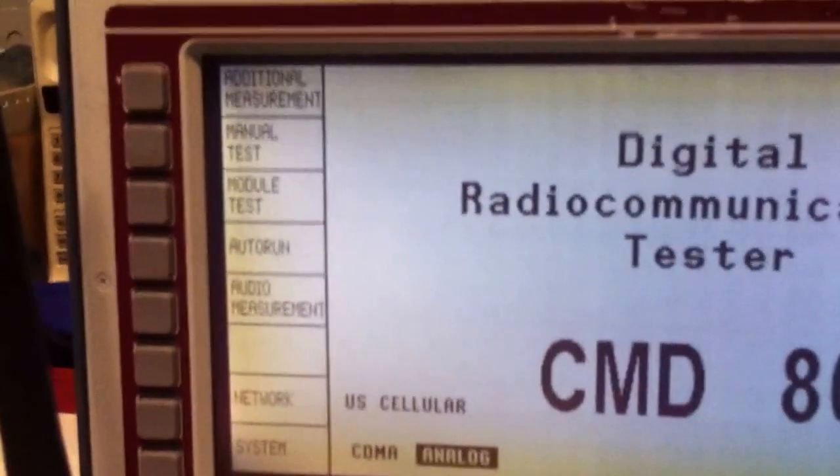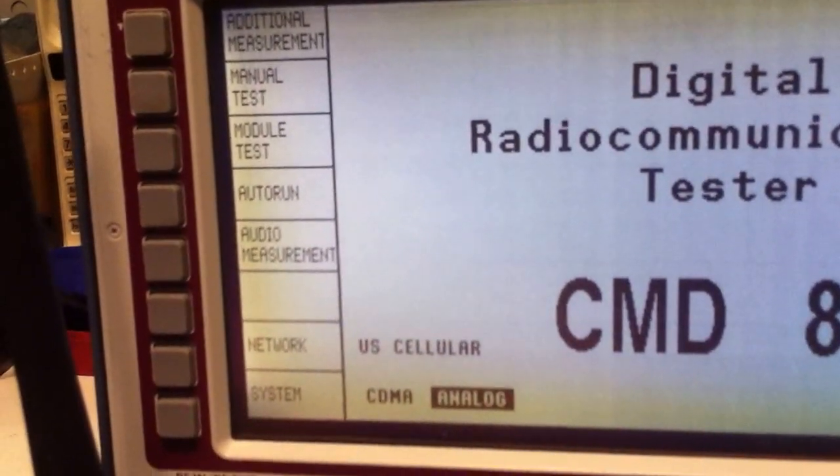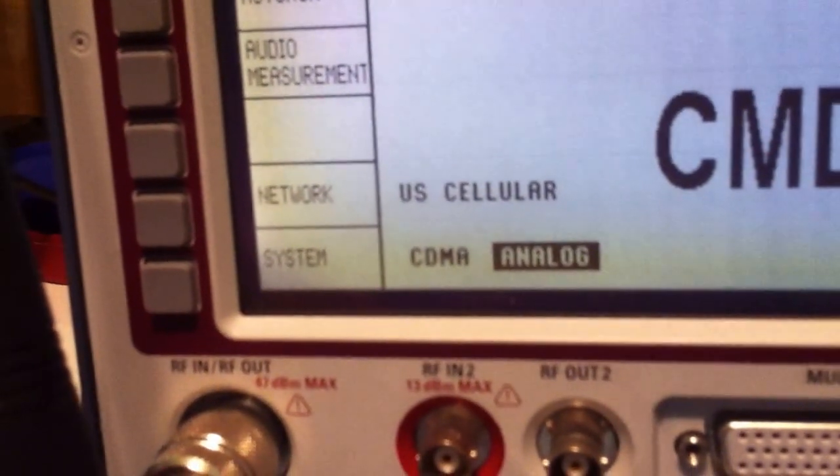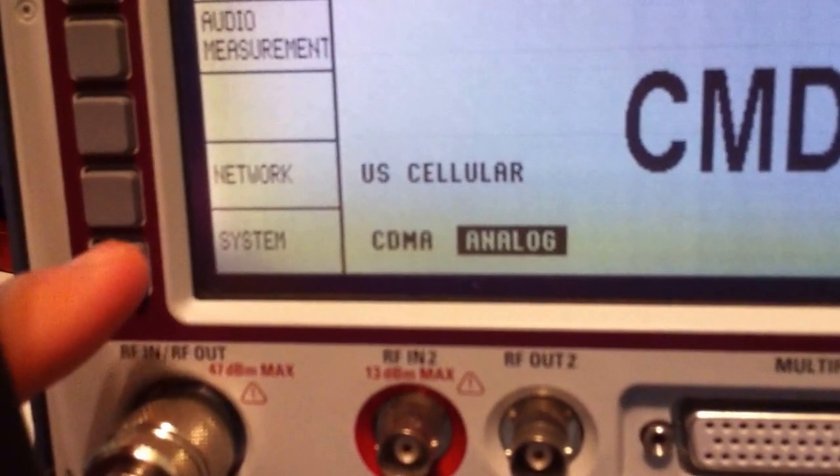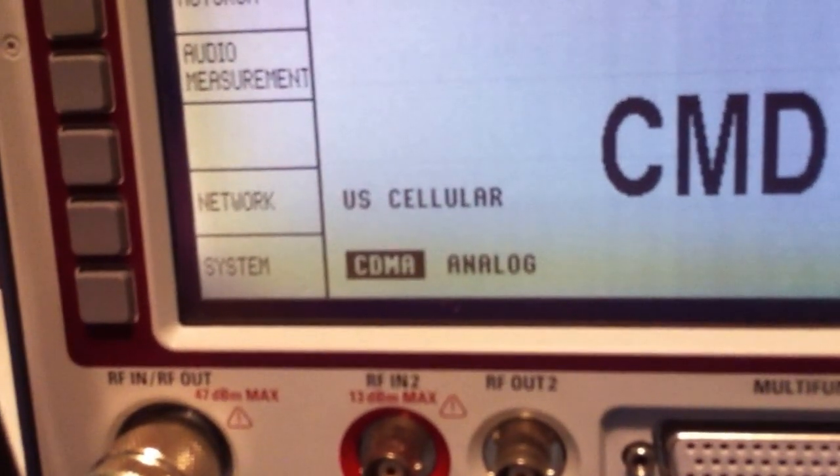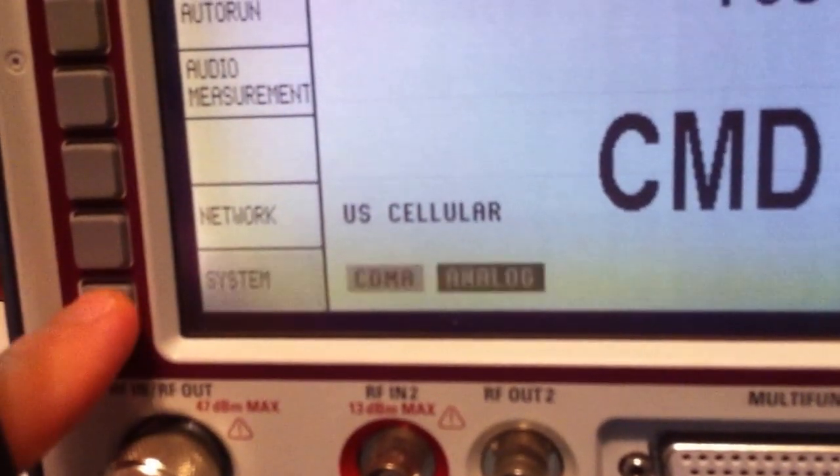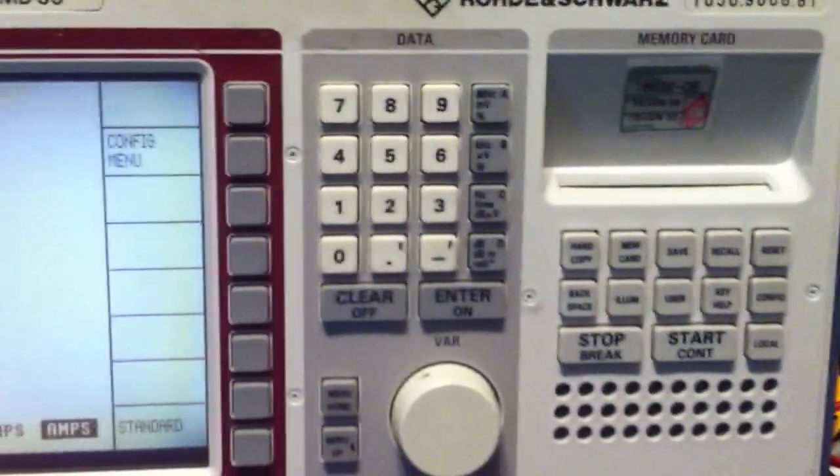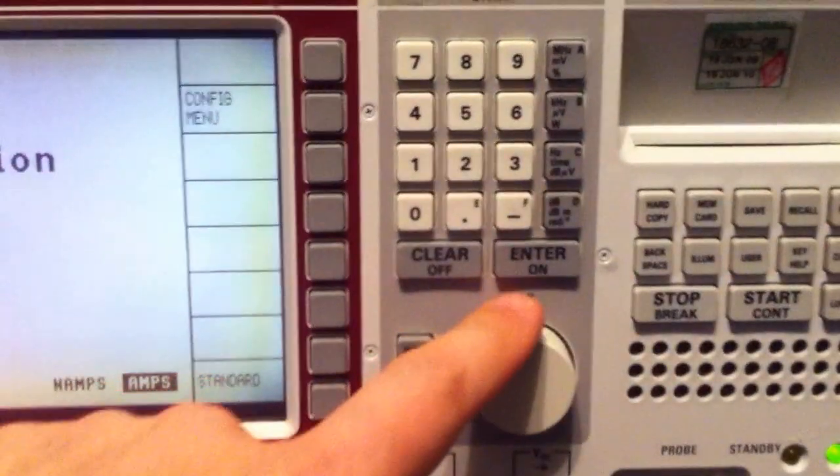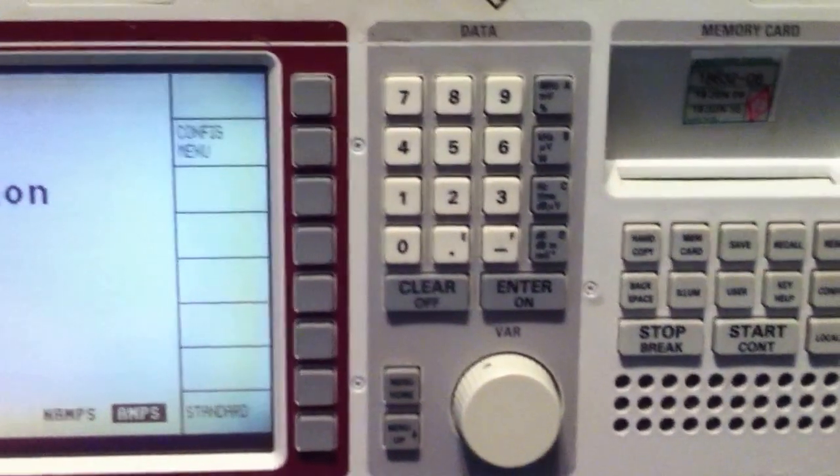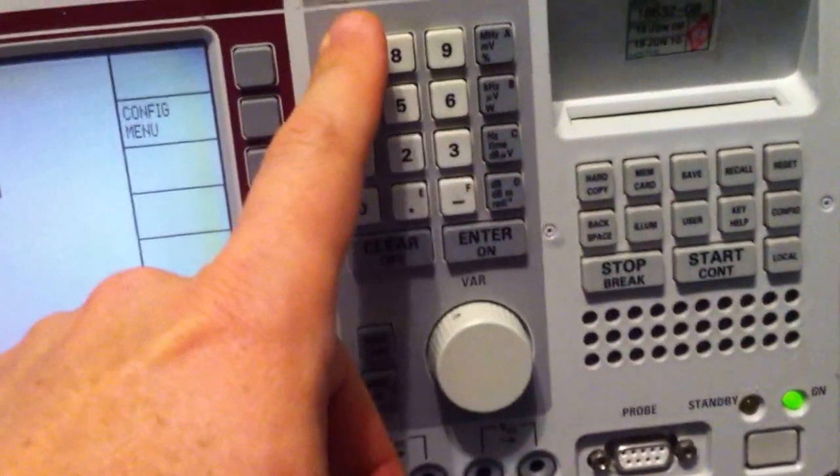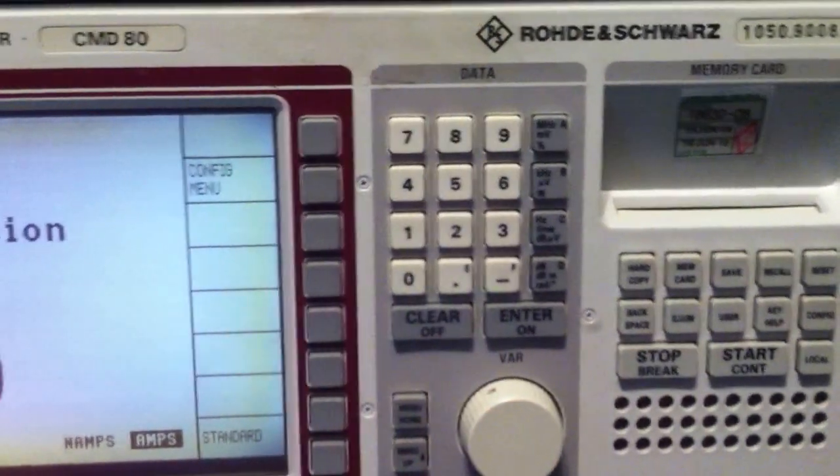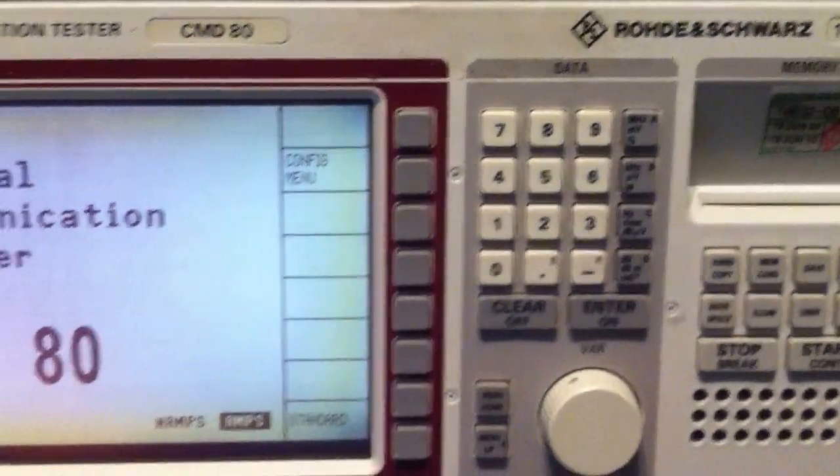For instance, if you want to change a menu item, we'll look at this bottom one, the system. If we want to switch to CDMA, all you do is just push the button, and it switches over. If you want to switch back to analog, push it again, and it switches back. There's also a keypad and encoder dial, and some of the parameters will let you change them either directly by entry on the keypad or through turning the encoder dial.